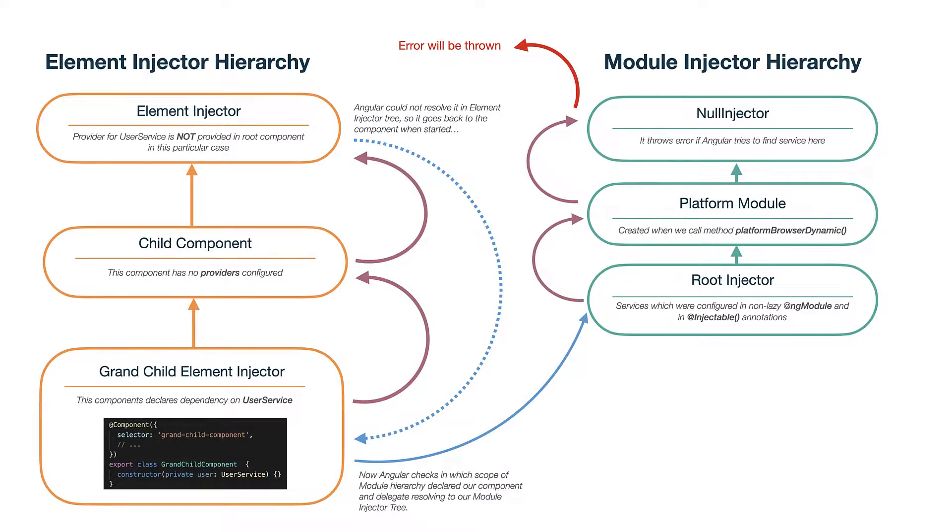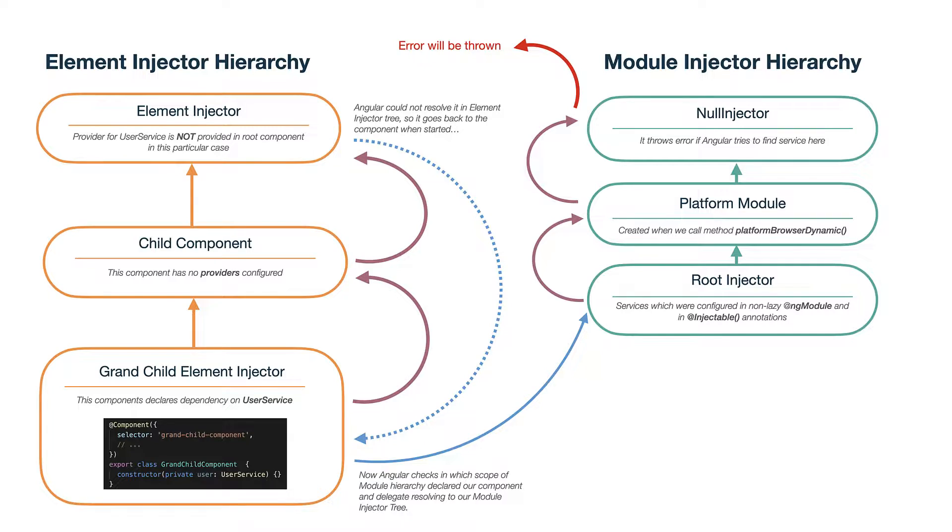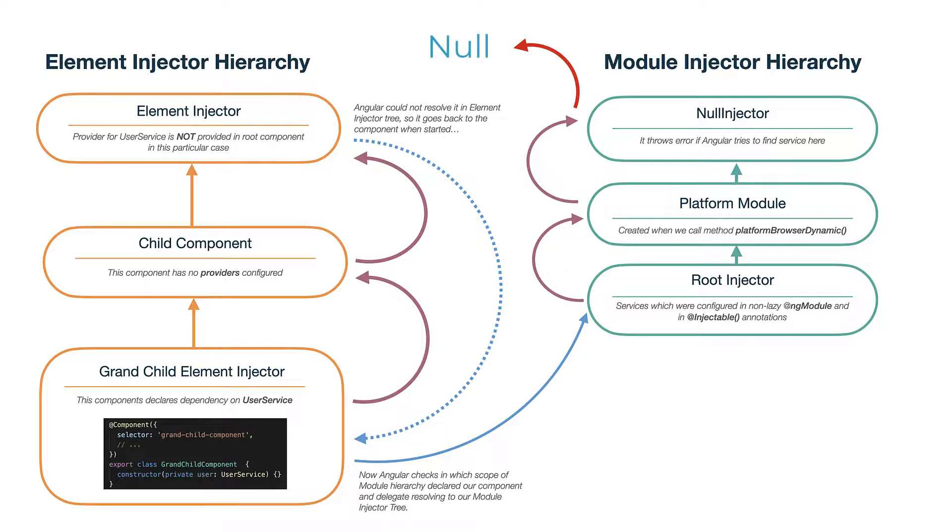So let's get back to our slides. We see that when Angular cannot resolve some dependency, it throws an error. And as you already may guess this optional prevents this behavior and if you decorate your dependency with this resolution modifier instead of error you will get just null. So let's see it in action in real application.